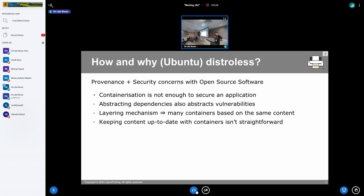The main reason that first initiated all the discussions to make our container images smaller were security concerns. With containerization, you include a lot of open source dependencies and operating system libraries in your containers that you're actually not using to run them — a bit like containerizing VMs and not applications, which is actually the name of the talk I'll reference later.